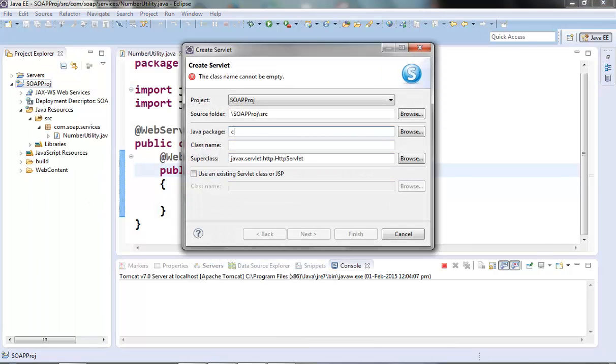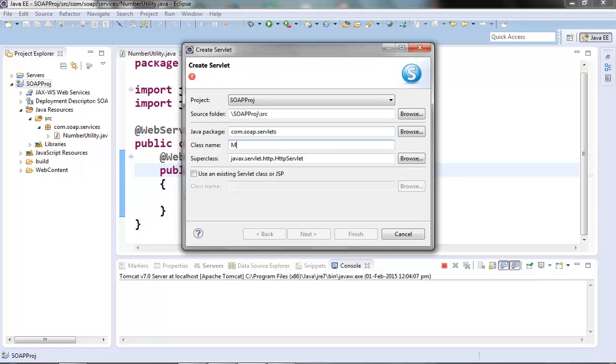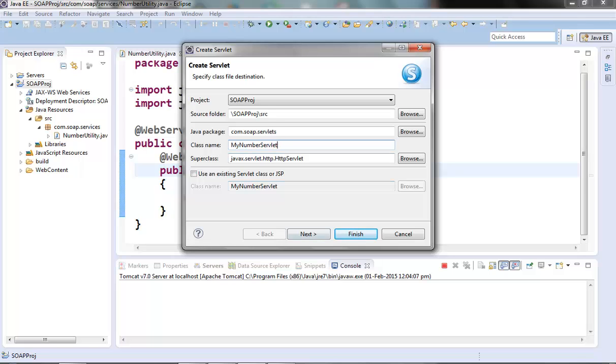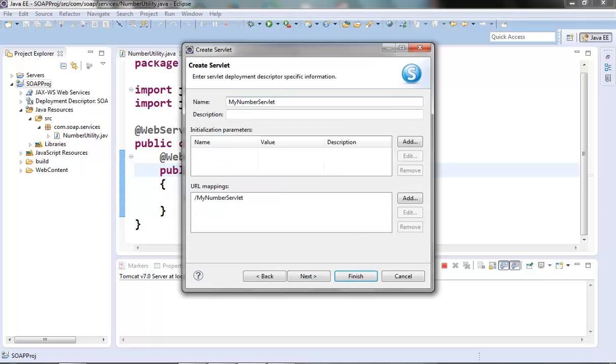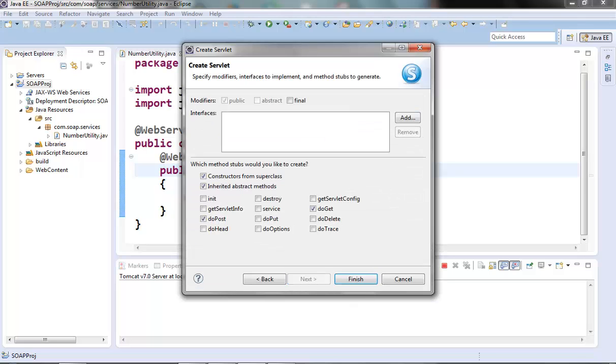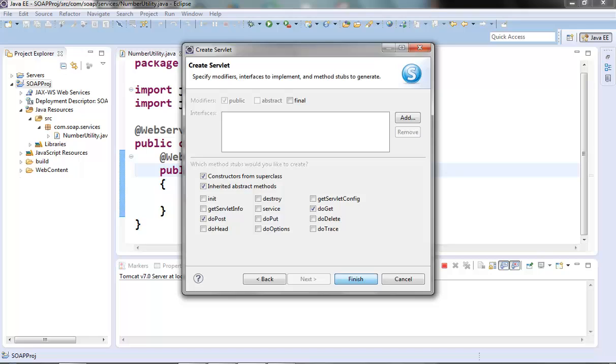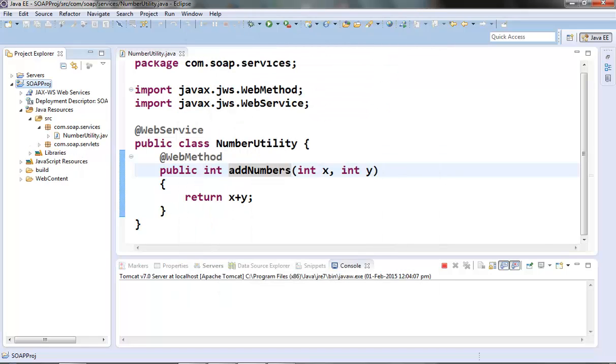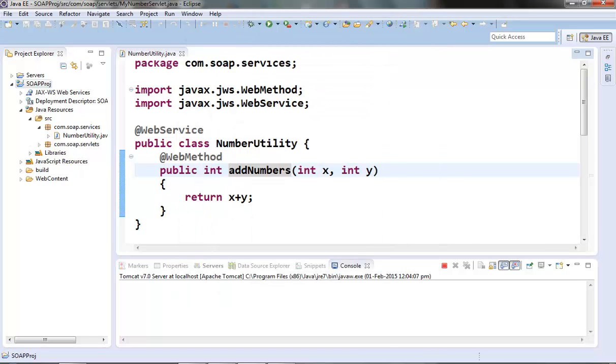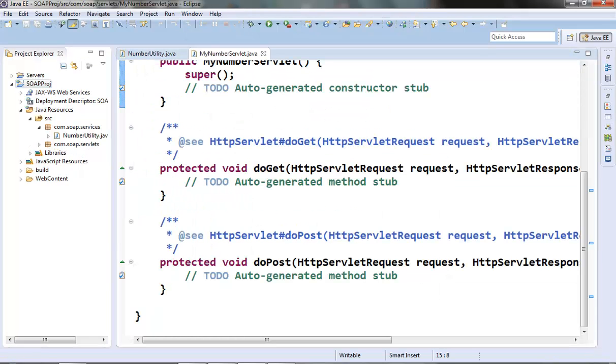com.soap.servlets. Name it as MyNumberServlet. We will use the Endpoint class to register our web service class as an endpoint and publish it as well.